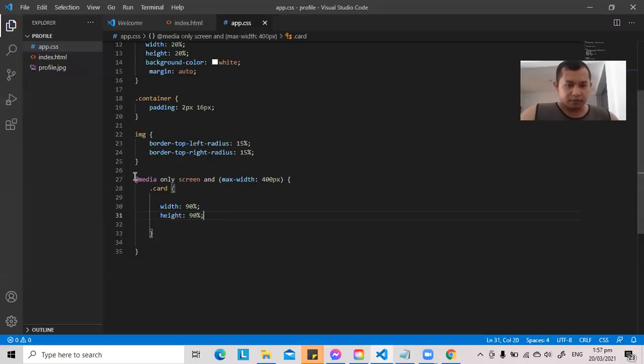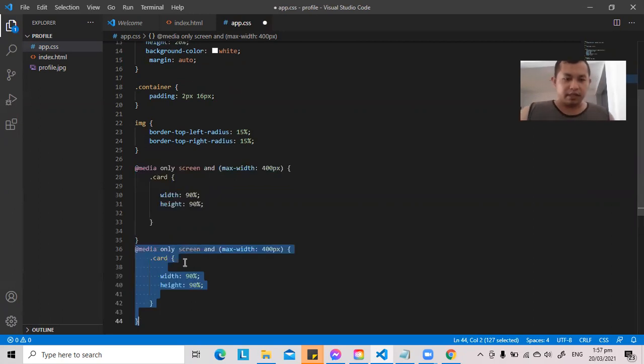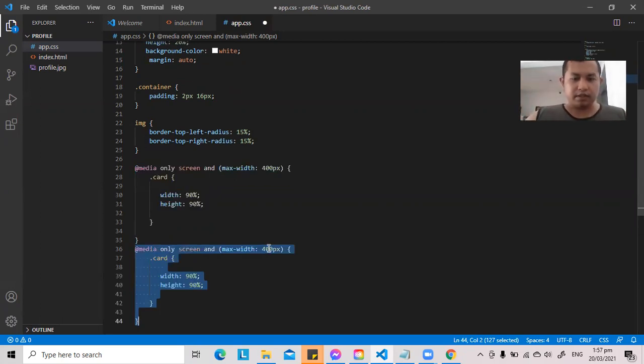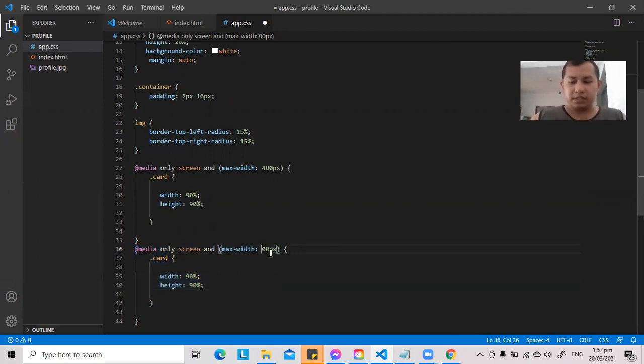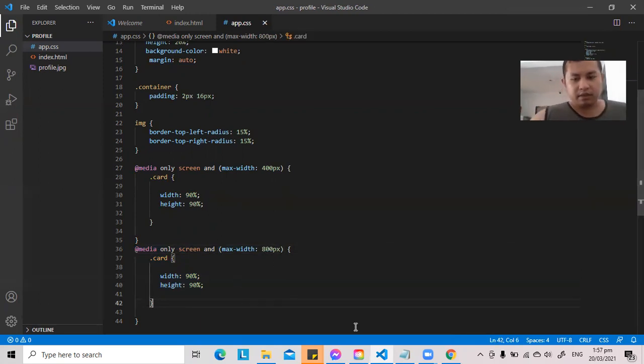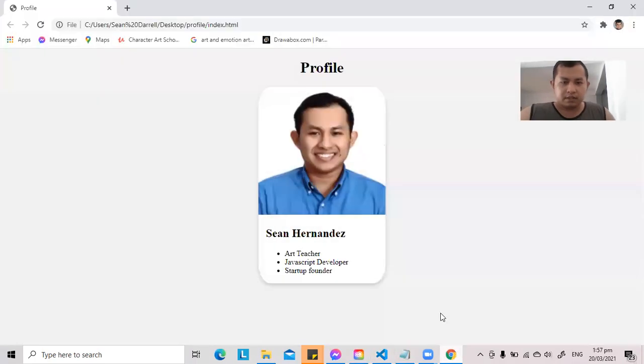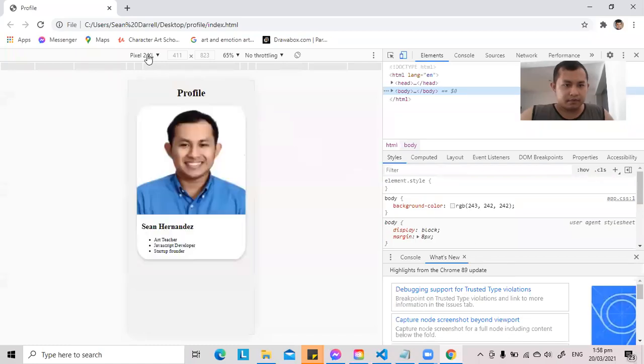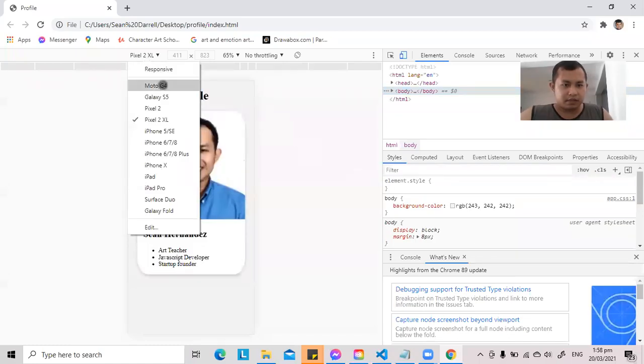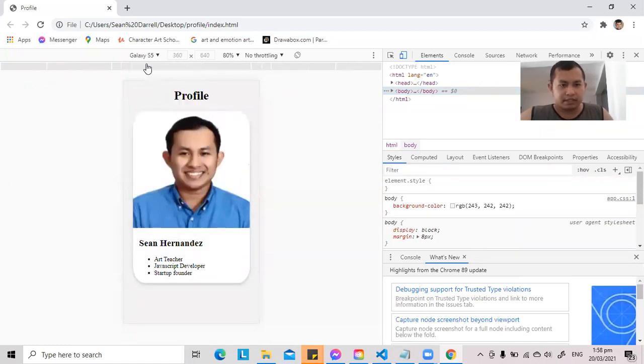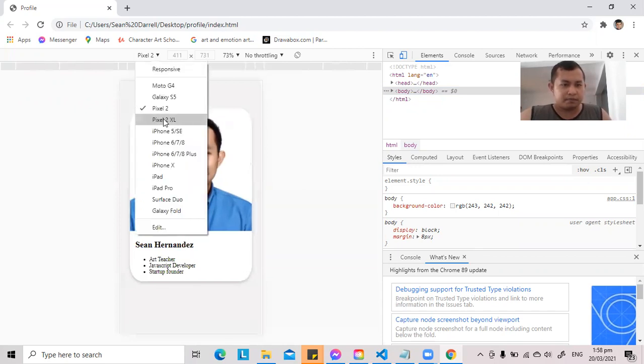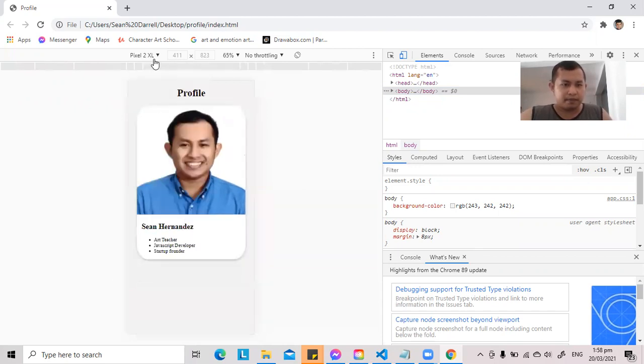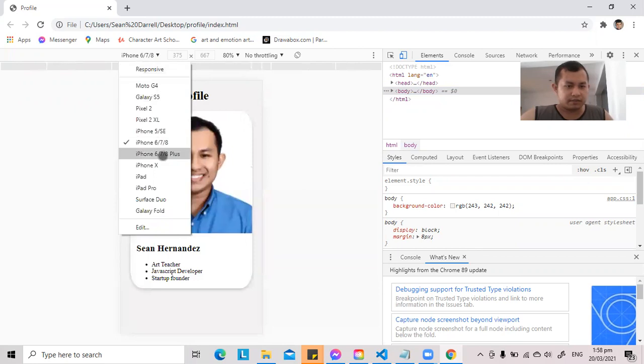We can highlight this, control shift, and we can copy that, and we will just adjust this for let's say 800 pixels. Okay, let's go back, let's click this one, and let us check. Now, from Moto, Galaxy S5, Pixel 2, so it adjusts.